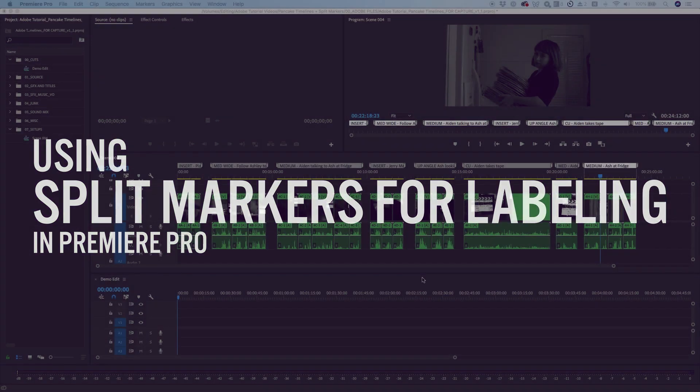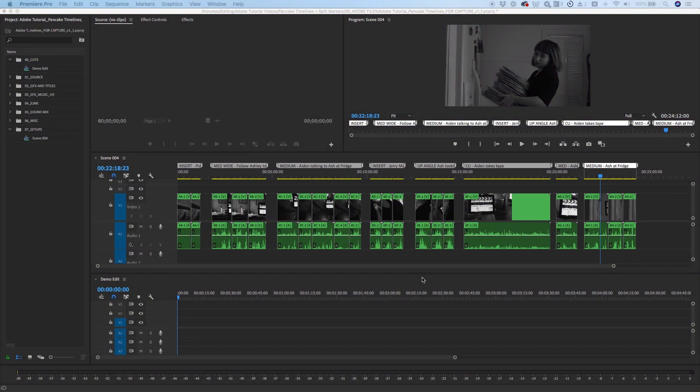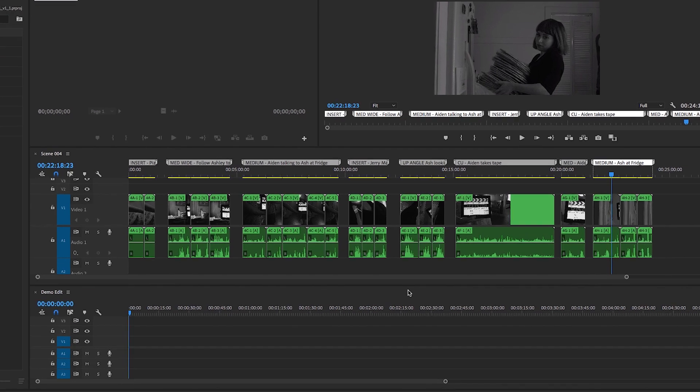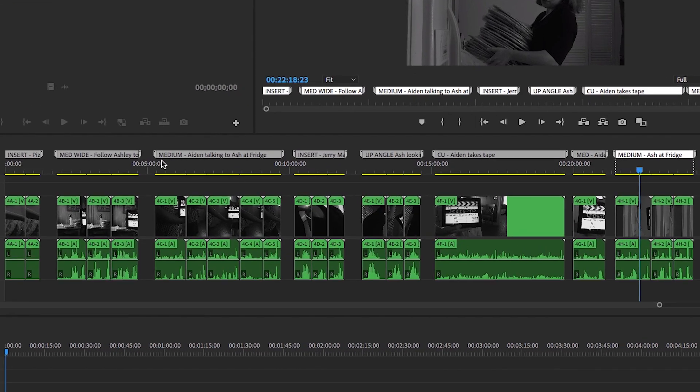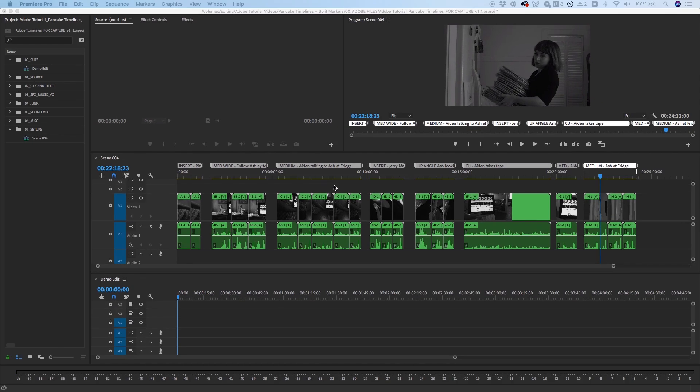One of my favorite features in Premiere Pro is the ability to use split markers directly on the timeline to clearly organize clips so that you can see what you have at a glance. This is very useful when editing from one sequence to another using the stacked pancake timeline method, which is a popular method of editing in Premiere Pro.